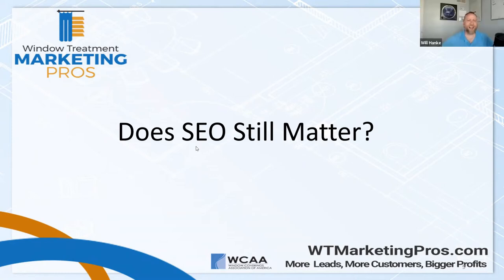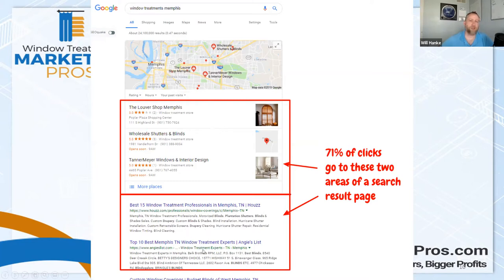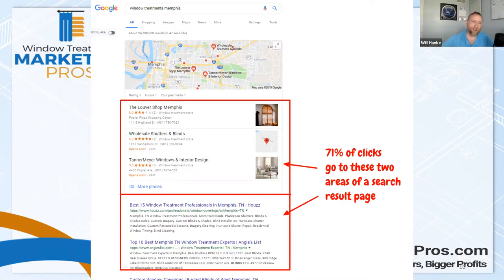Does SEO still matter? Is it still important? The easy answer is obviously yes. 71% of clicks for local-related searches go to two different areas: what we call the Google Three Pack or Google Map Pack, and the first three or four organic spots in Google. Between those two, that is about 71% of all clicks in any particular search. The rest might go further down the page, which is a pretty small amount. A lot of people are getting what we call banner blindness to pay-per-click ads and skipping straight to the map or organic listings.